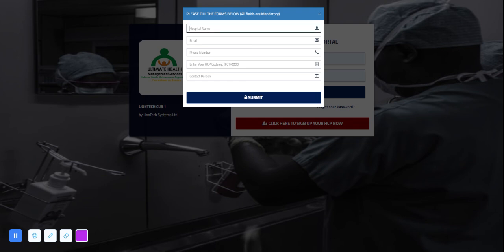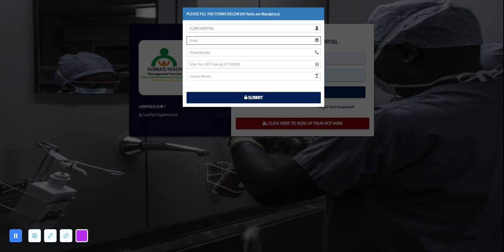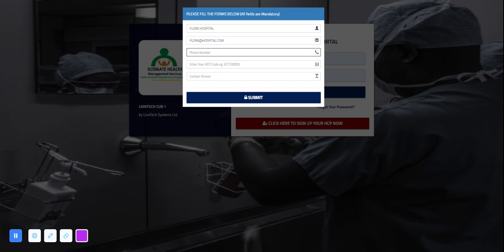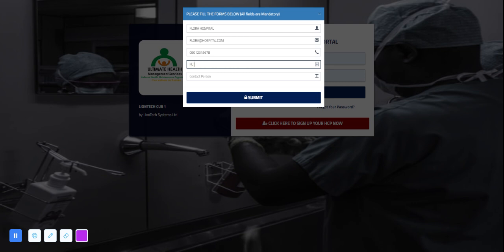When they click here they can register the hospital name, for example Flora Hospital. We'll put in the email address flora@hospital.com, the phone number, the HCP code like FCT/001, and the contact person like Dr. Flora.